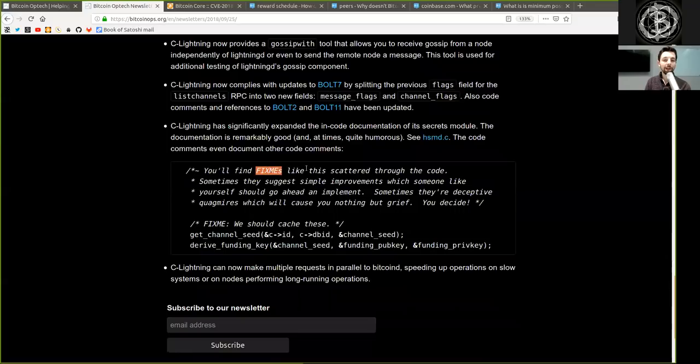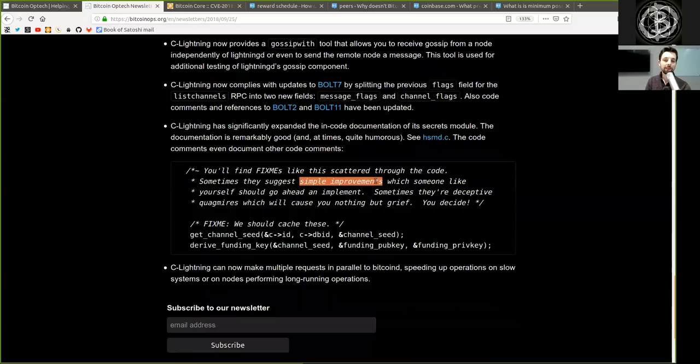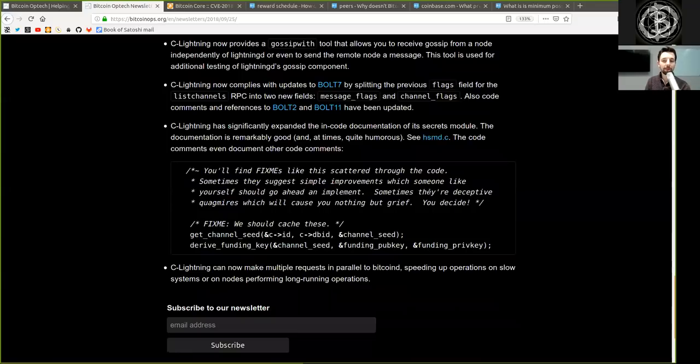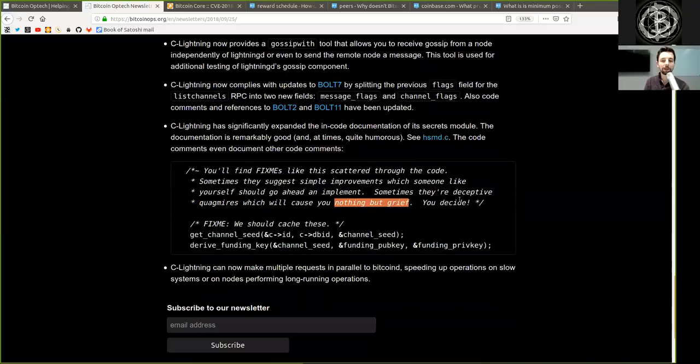c-lightning has significantly expanded the in-code documentation of its secret module. The documentation is remarkably good and at times quite humorous. See hsmd.c. The code comments even document other code comments. For example, you'll find FIXME like this scattered throughout the code. Sometimes they suggest simple improvements, which sometimes, like yourself, you should go ahead and implement. Sometimes they're deceptive quagmires, which will cause you nothing but grief. You decide.